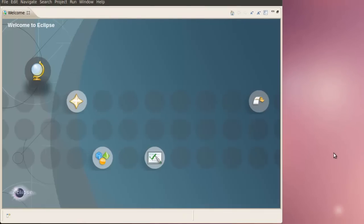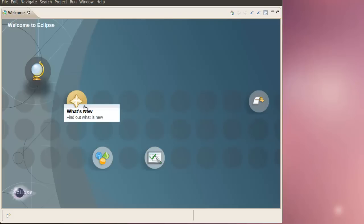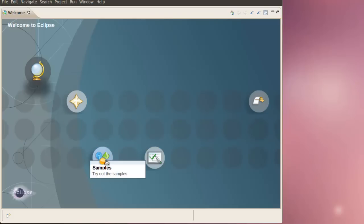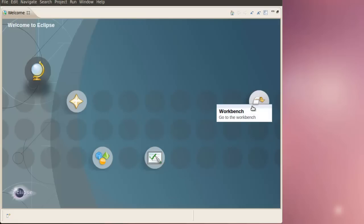If this is the first time you use Eclipse, this welcome window will come up, and it will have some tutorials in it that you can go through. Overview, what's new, samples, tutorials, and the workbench.